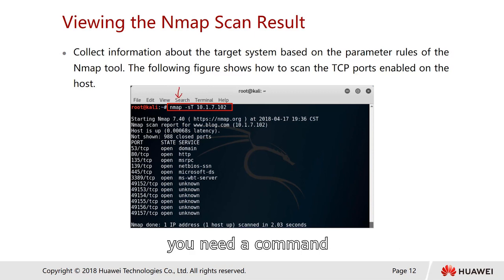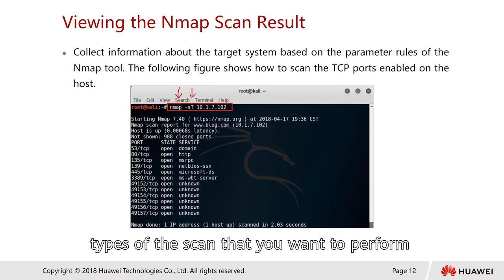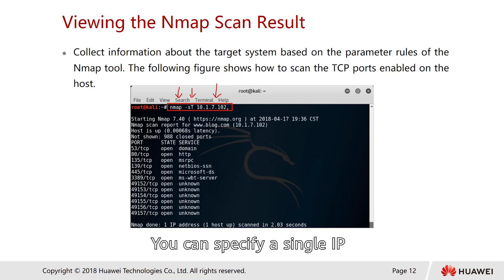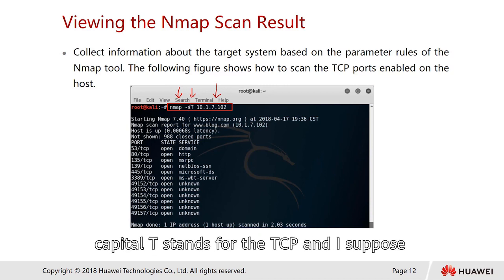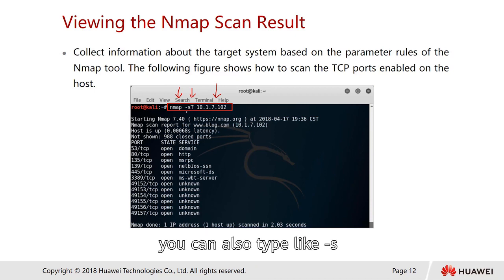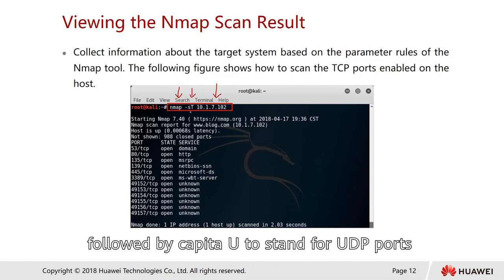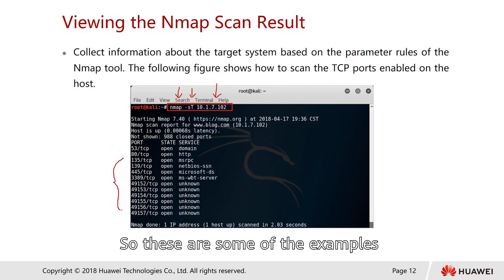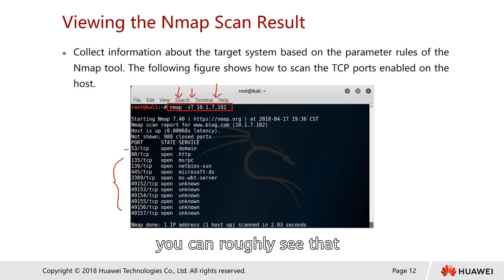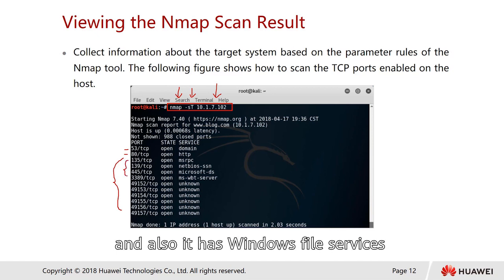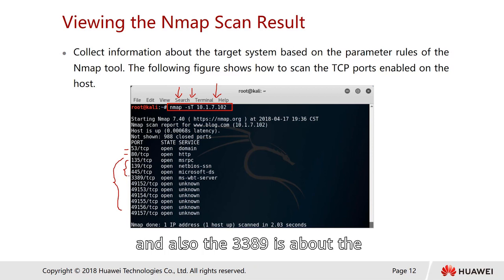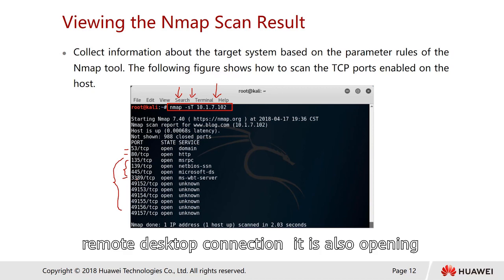The syntax is simple: specify the command, then the type of scan, followed by the destination IP — either a single IP or a range. For example, '-ST' means TCP scan, and '-SU' scans for UDP ports. From the results, you can see that a server has a DNS server running, a web server on port 80, Windows file services (CIFS), and remote desktop connection on port 3389 is also open.